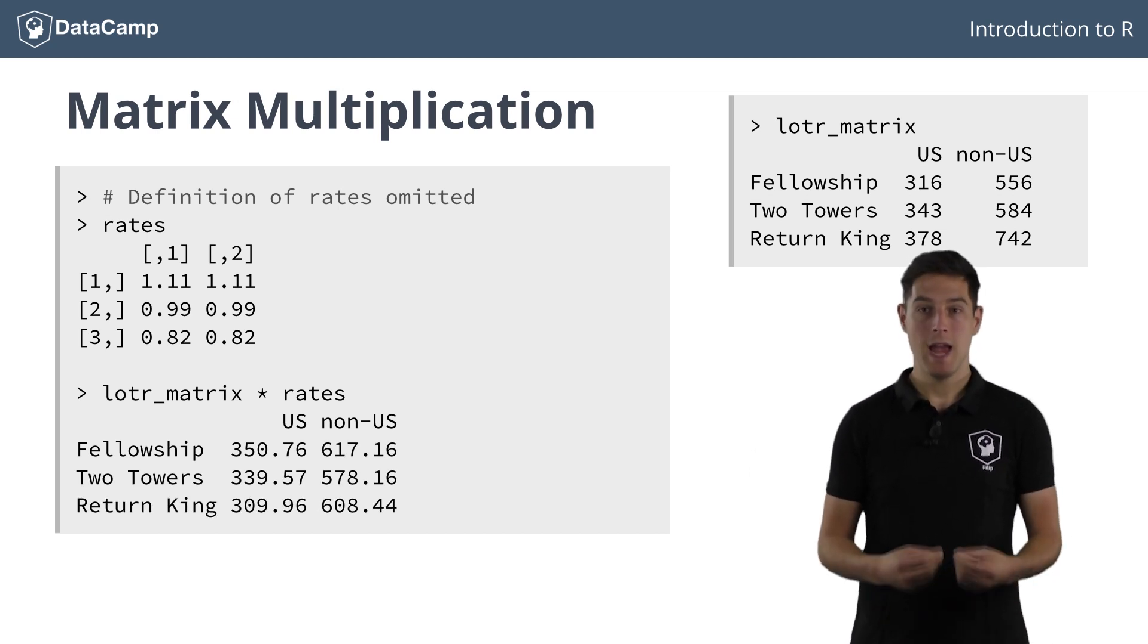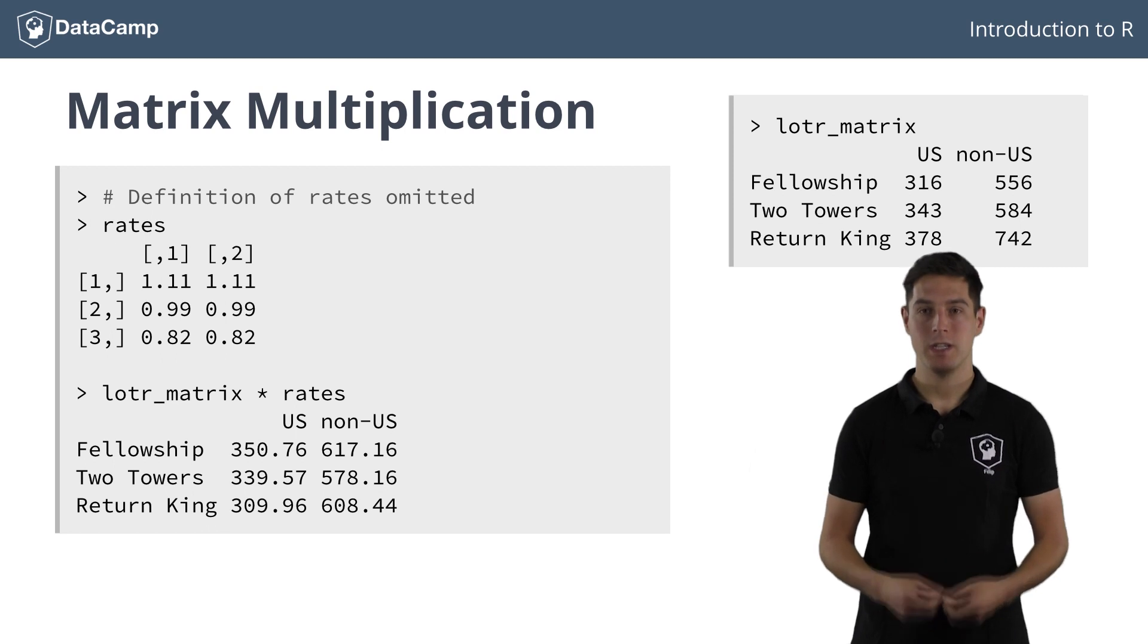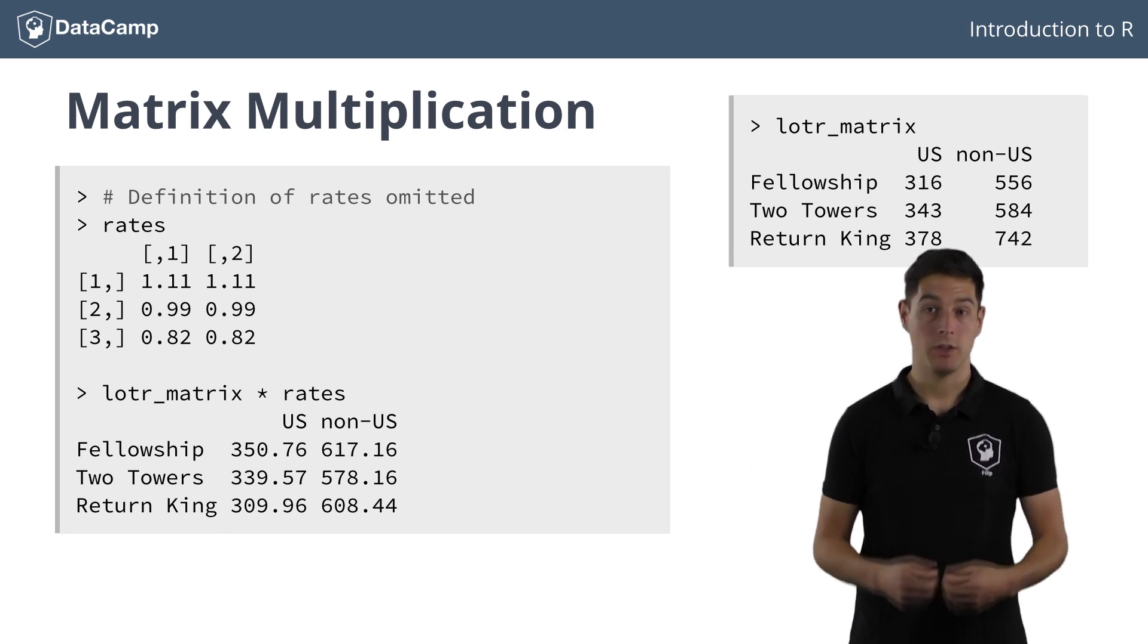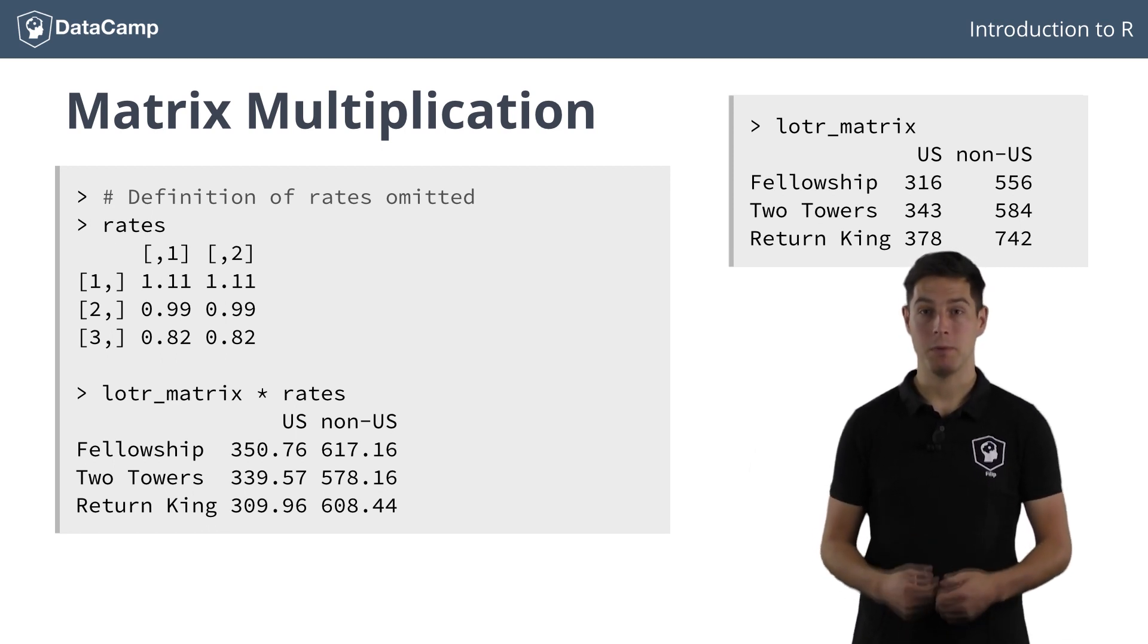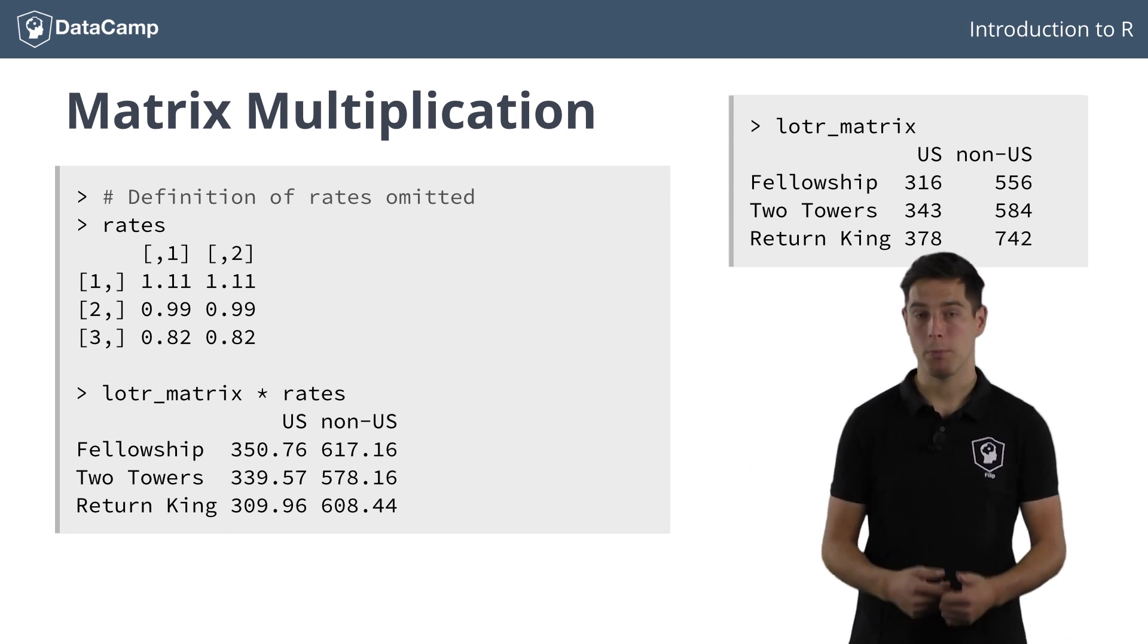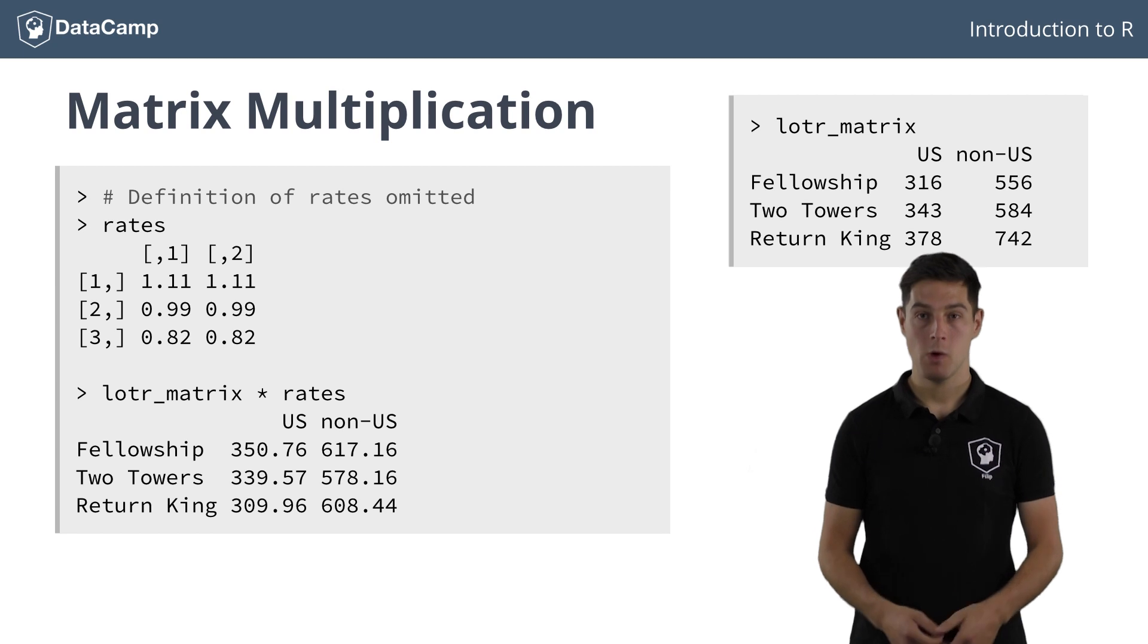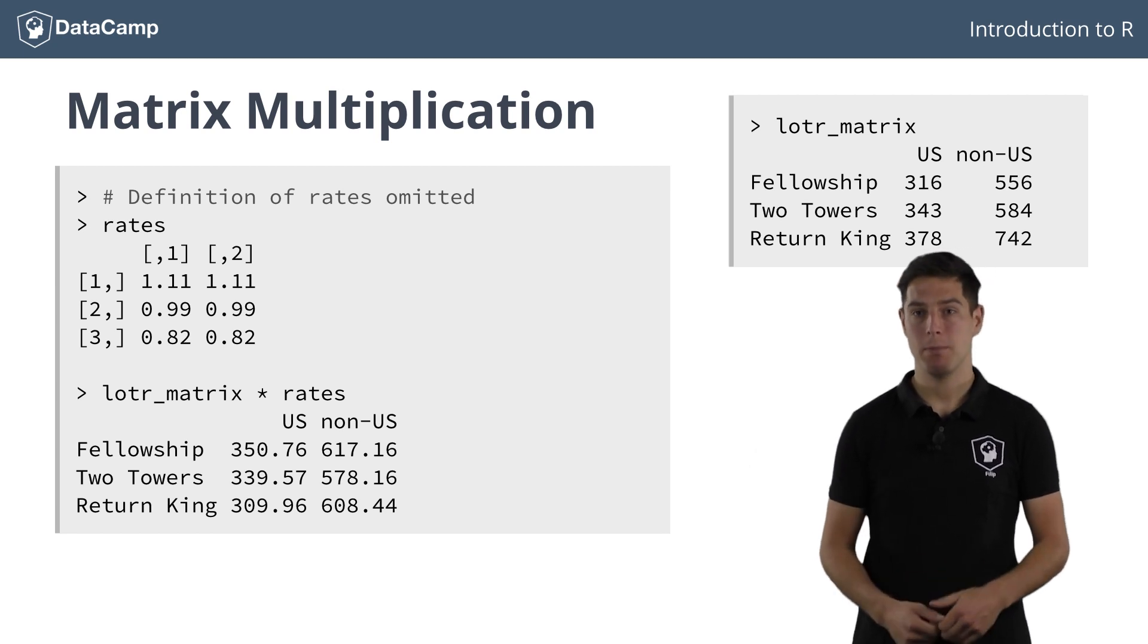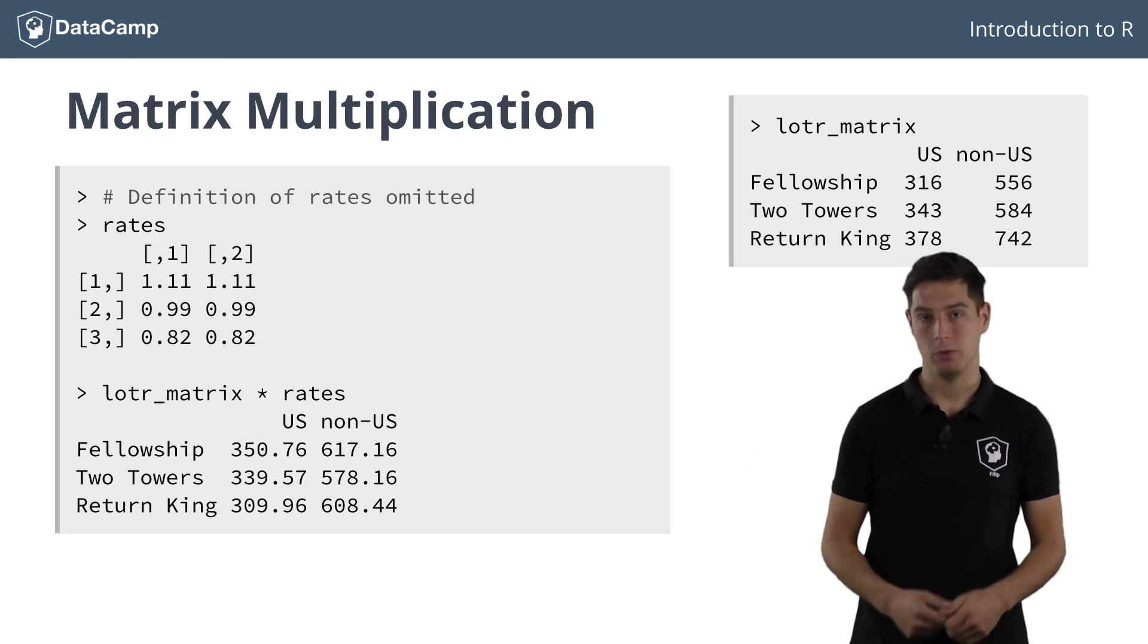Again, every calculation is done element by element. The top left figure has been multiplied by 1.11, while the bottom right figure was multiplied by 0.82.